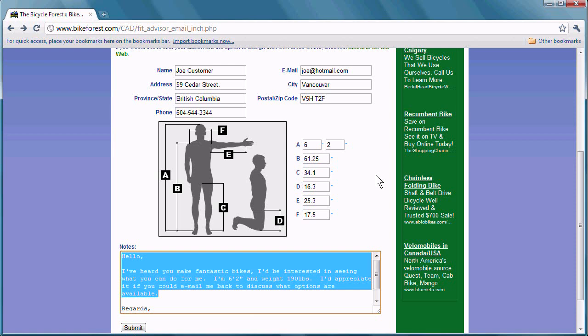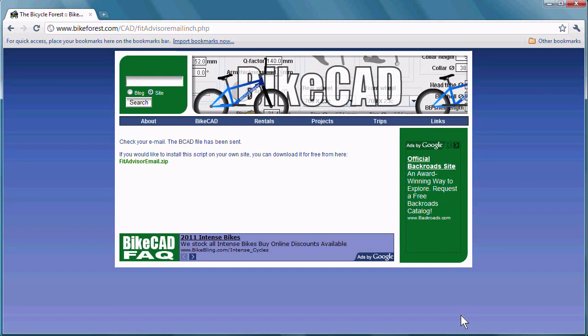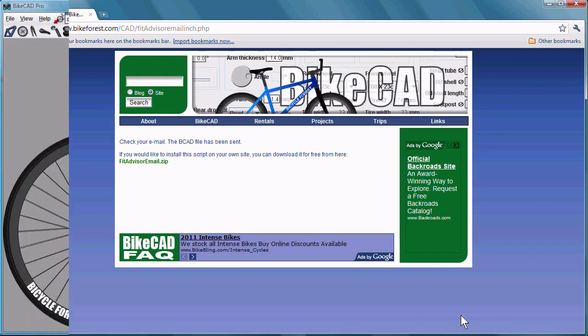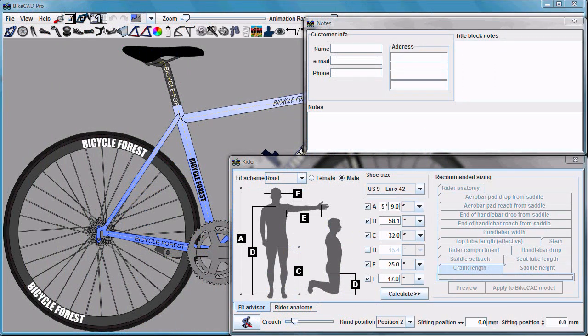Once a customer has filled out this form and hit submit, an email will be sent to you containing the information from this form. Once you've retrieved the ByteCAD file from your email, you can proceed to the next step.